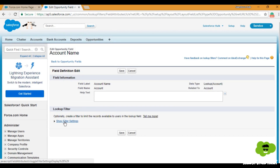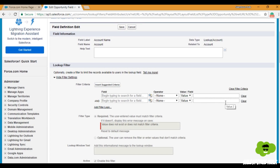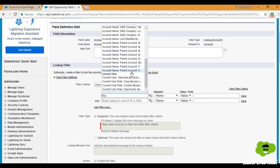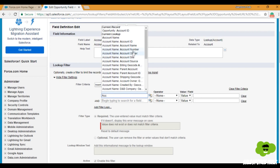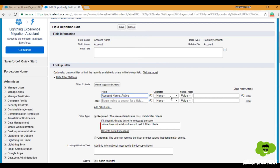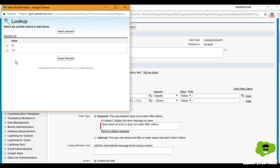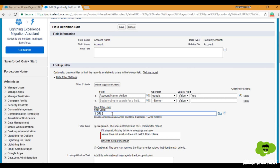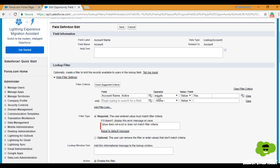Under Lookup Filters, we'll click on Show Filter Settings. Here we can add as many conditions as we want and control the filter logic. We are setting the condition as Account — field name Active — equals Yes. So only those accounts which have the active picklist field value set as Yes will be available. If you want to add another condition, you can do so here. By default the logic is AND, and if you want to set it as OR, you can click Add Filter Logic and change it.